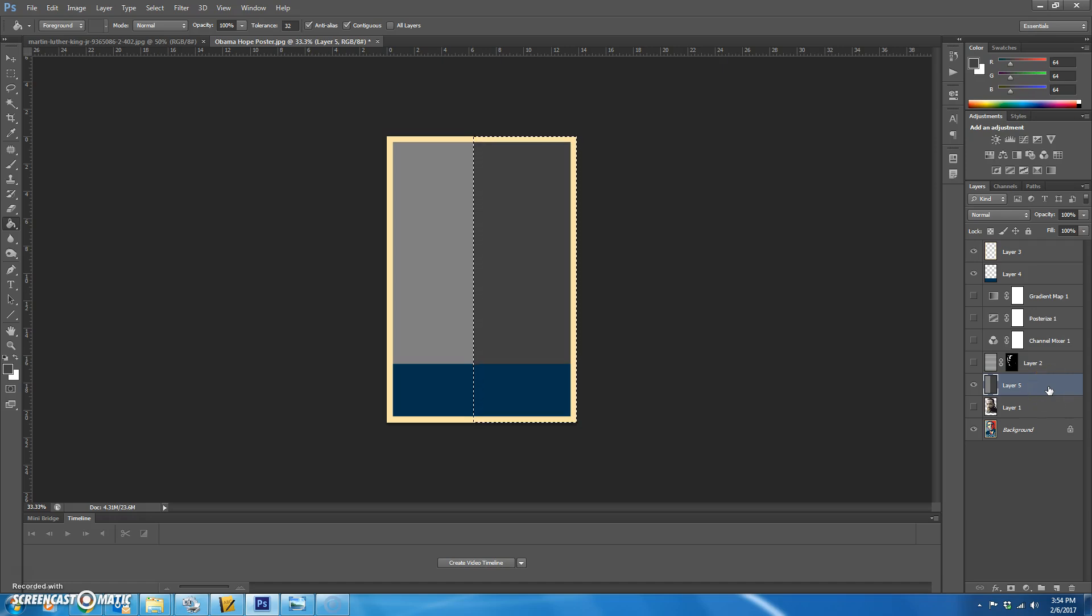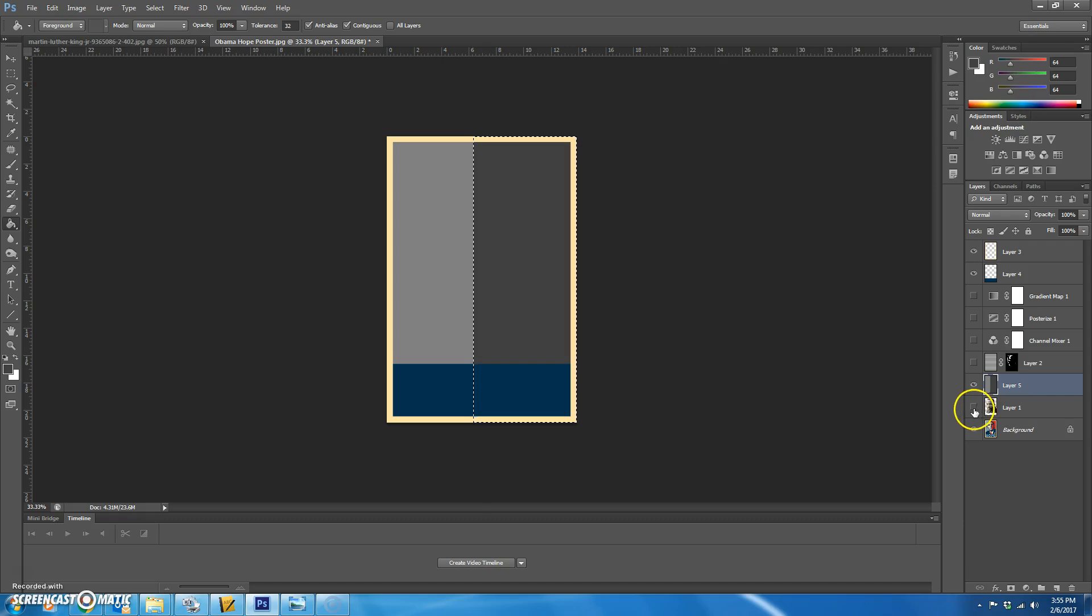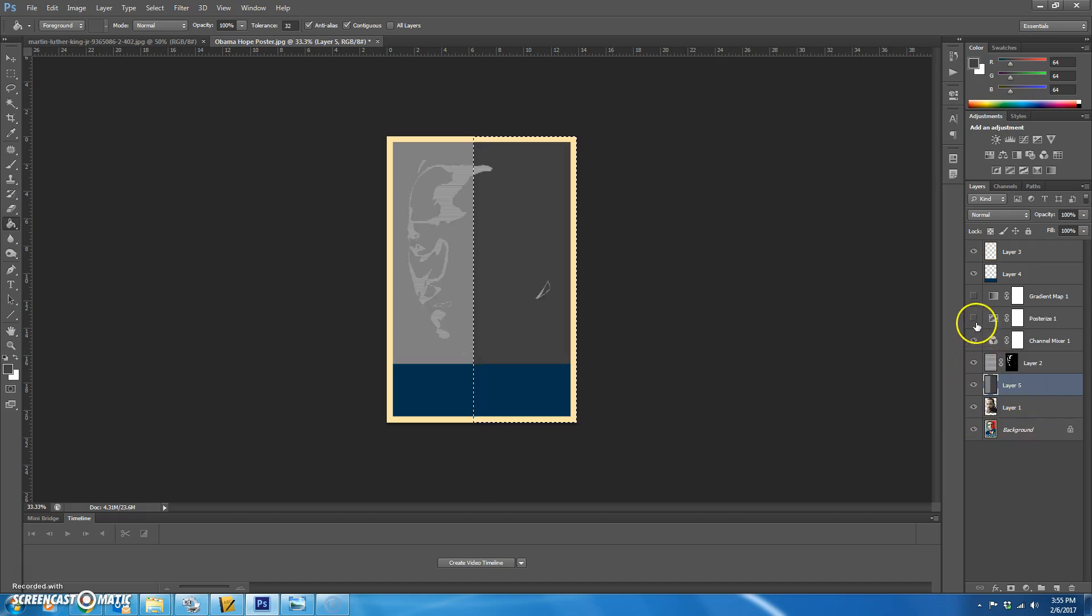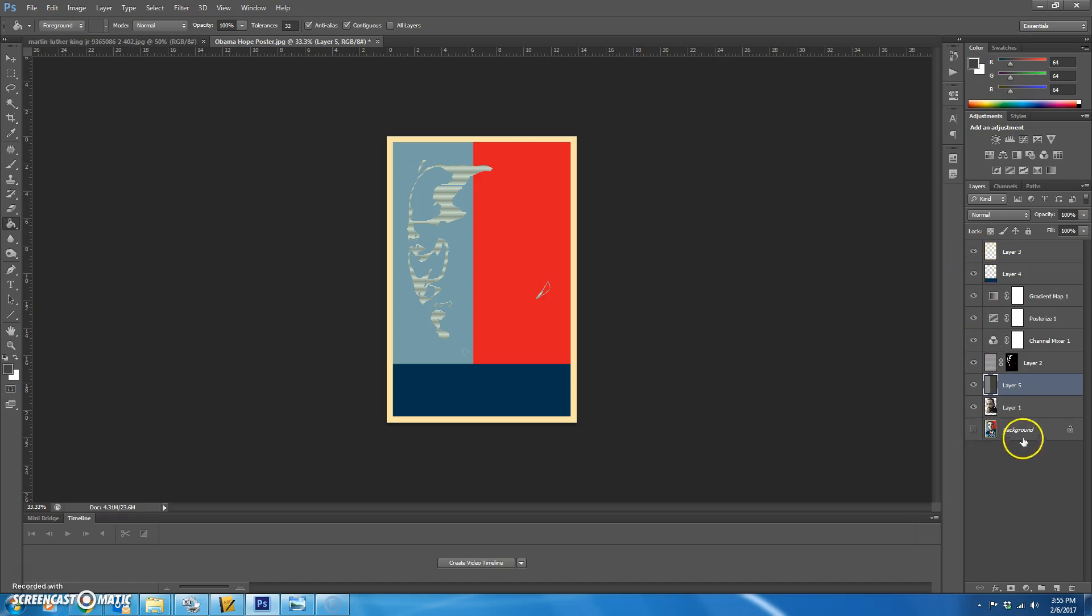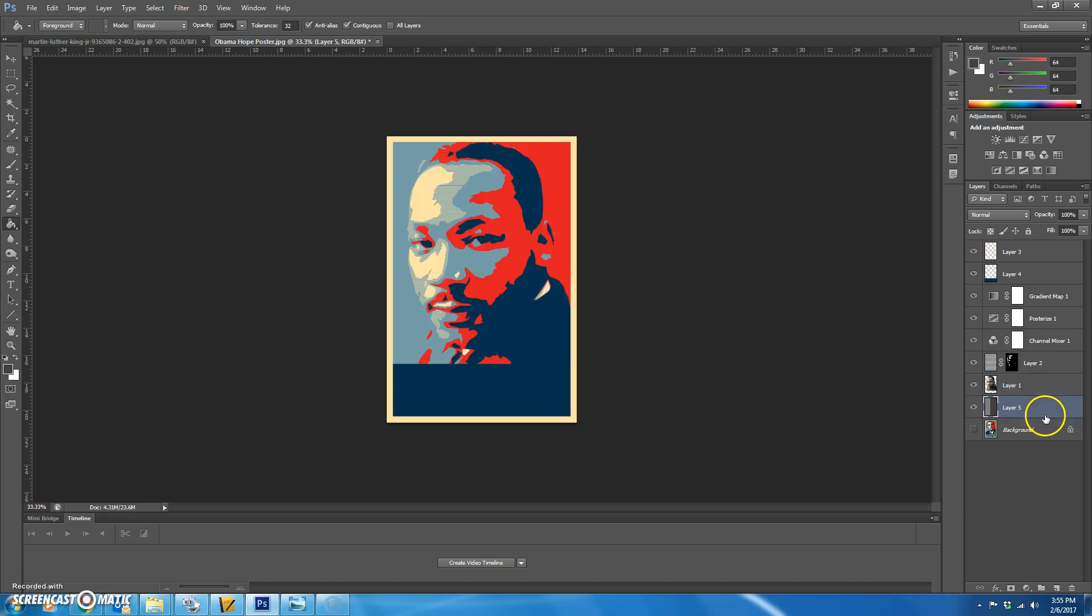It doesn't look like it's quite half, does it? Let's see how it looks now. We're going to add visibility back to all of our layers. Control D. We need to move layer five below our picture. Okay. It looks pretty good.